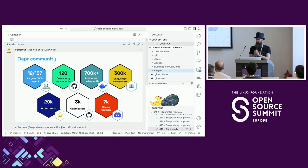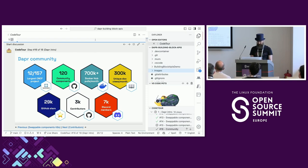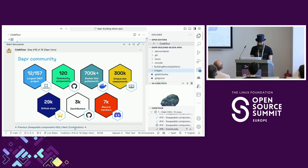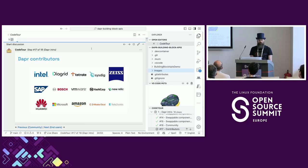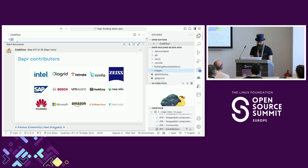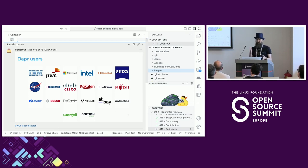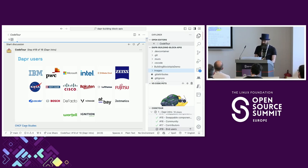Dapr will be five years old next month with an online celebration event featuring keynote speakers. Over these five years we have over 3,000 contributors. We have quite a big Discord community - if you're stuck I definitely recommend going to the Dapr Discord for help. Many big corporations have contributed to or are still contributing to Dapr, and a lot of these contributors are also Dapr end users. I've included a link to the CNCF website for case studies of big companies using Dapr.